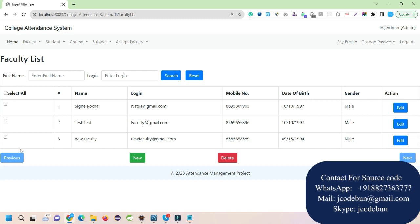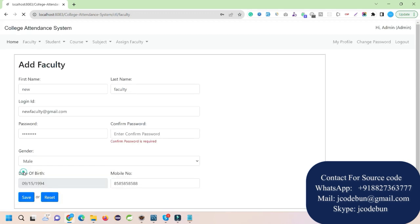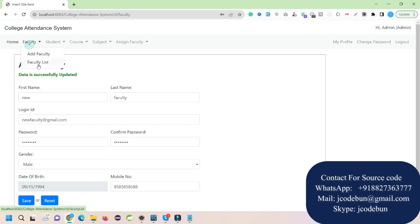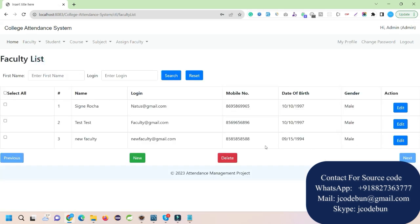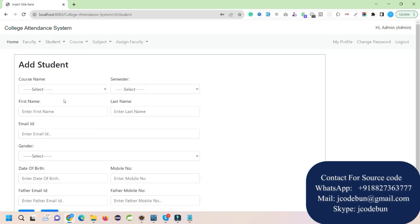The admin has rights to delete a faculty — just click on the record and hit Delete. You can also edit the data: click Edit, make changes, enter the password, and save. The record is updated successfully. Under the student section, the admin can add a new student as well.